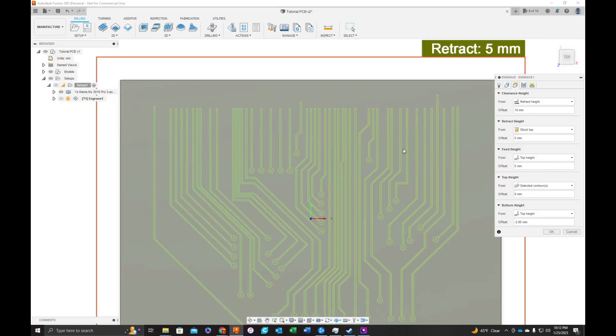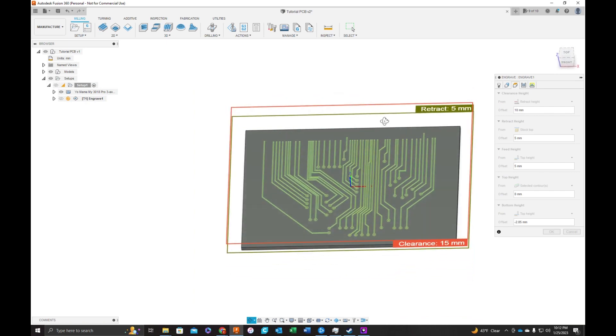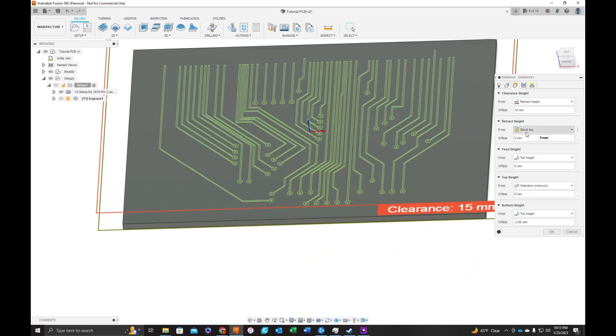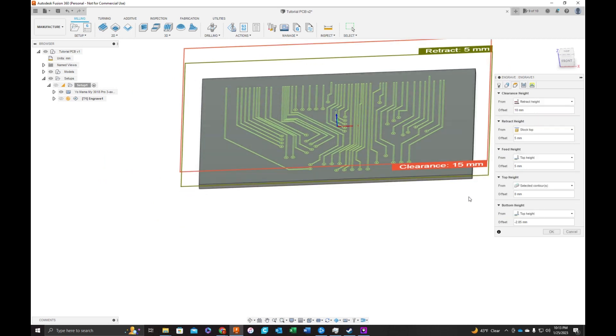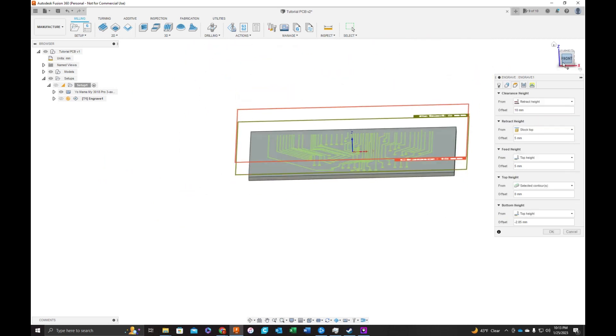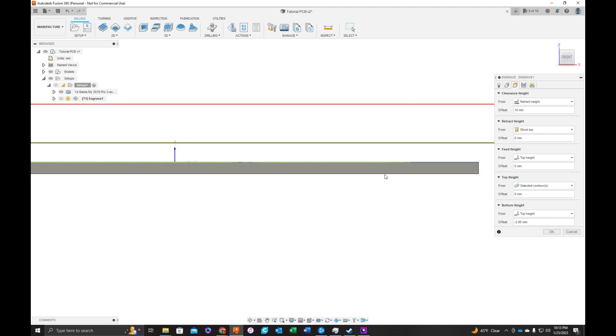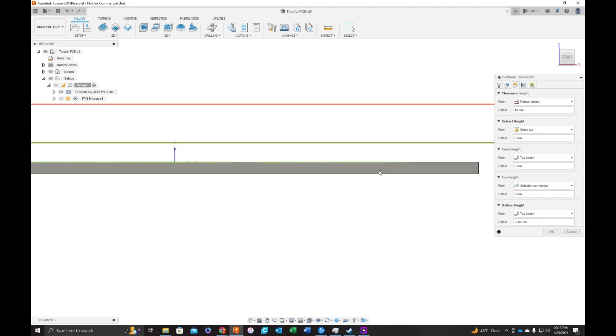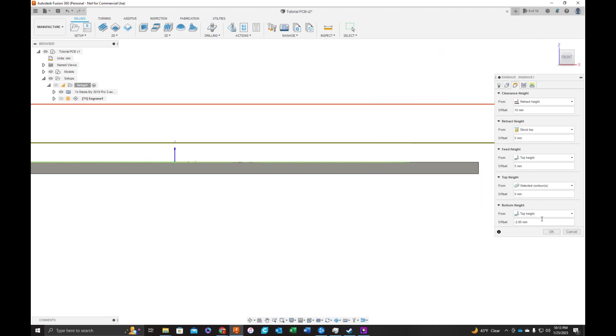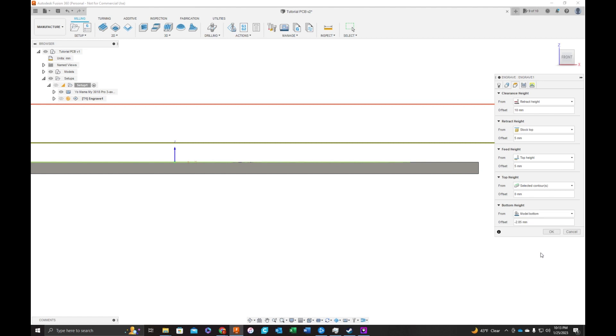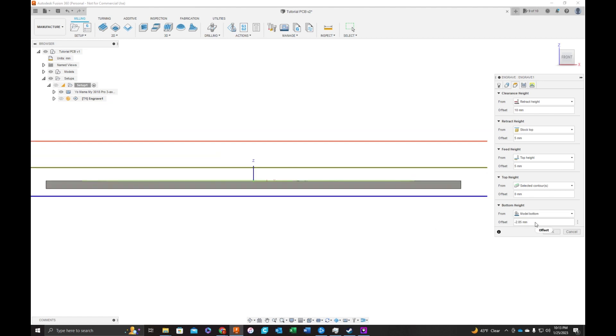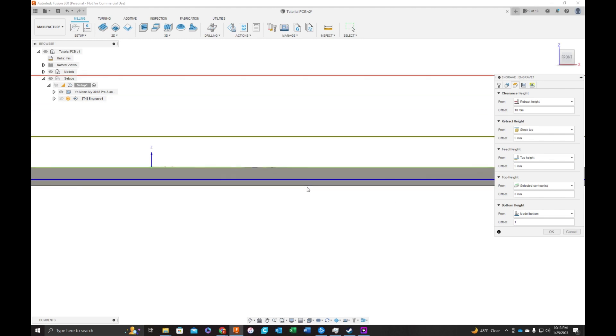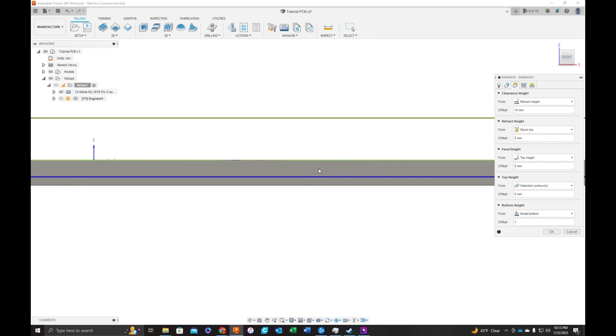Most of these are good. If you want to lower the retract height, you can, or the clearance height. One thing we're missing here is our bottom height. The bottom height tells the machine how low the bit can go. We've got an auto-generated one here. We're going to switch this to model bottom and put in a distance of one millimeter. This way, the machine will not allow the bit to go through the board. It'll stop here during this process.